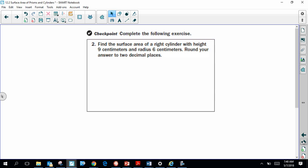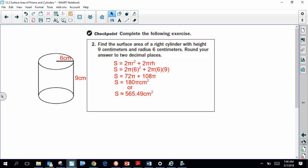Because there's no diagram given, I'll sketch a cylinder with the given dimensions: a height of 9 centimeters and a radius of 6 centimeters. Substituting those into the equation gives an exact surface area of 180π centimeters squared, or approximately 565.5 centimeters squared.